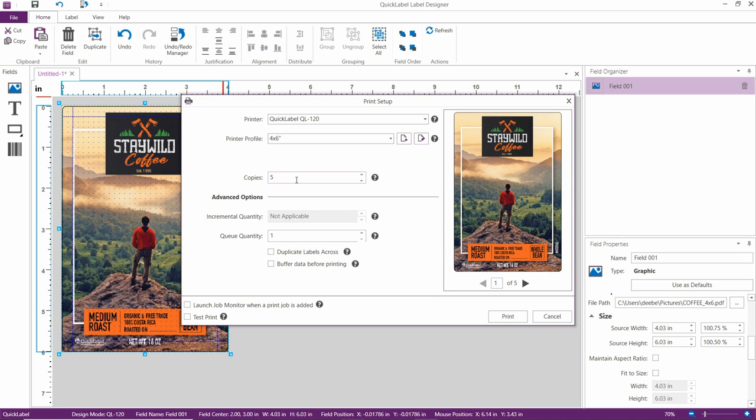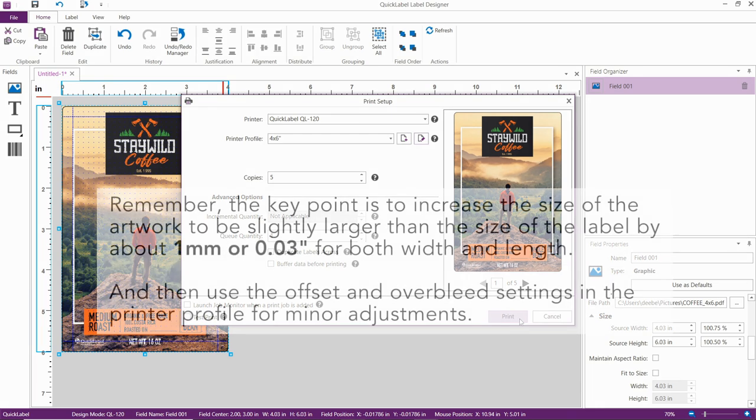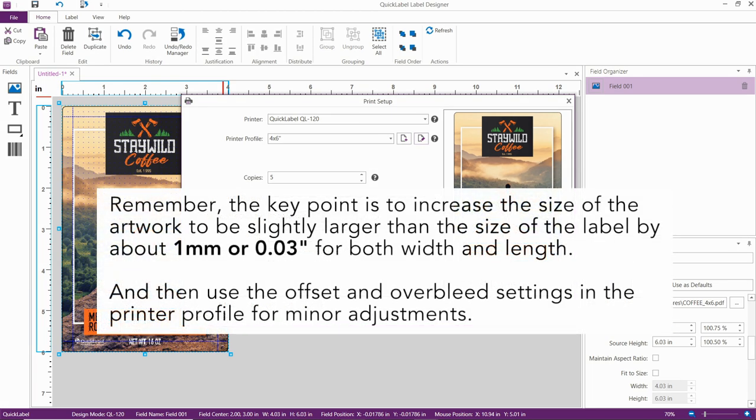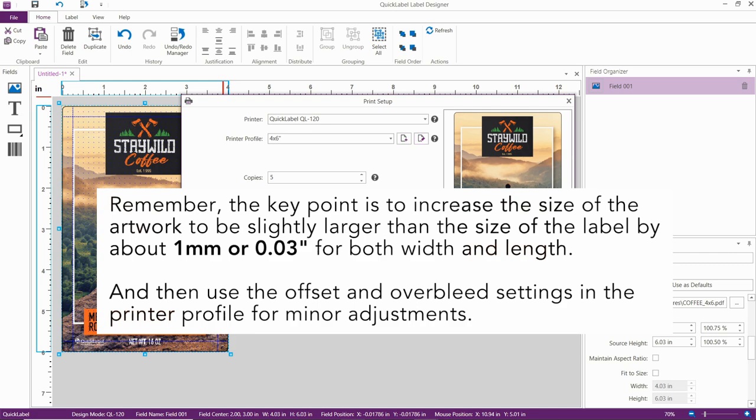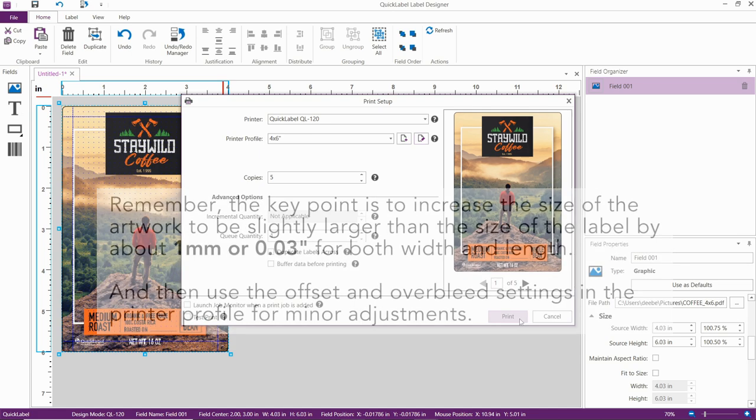That's it! Now you know how to print full bleed labels on the Quick Label QL120 using CQL Pro. Remember, the key point here is to increase the size of the artwork to be slightly larger than the size of the label, by about one millimeter or .03 inches, for both the width and the length. And then use Offset and Overbleed settings in the printer profile for minor adjustments.